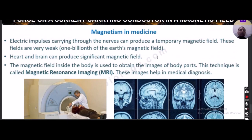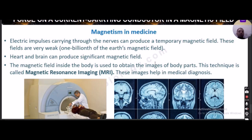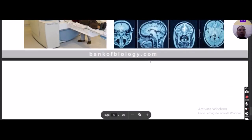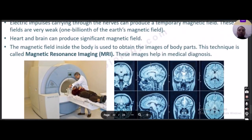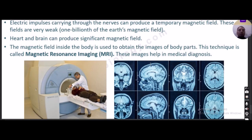Magnetism in medicine: electric impulses carrying through the nerves can produce temporary, very weak magnetic fields. The heart and brain can produce significant magnetic fields. A technique called MRI — Magnetic Resonance Imaging — uses the magnetic field inside the body to obtain images of body parts, helping doctors diagnose different types of issues.